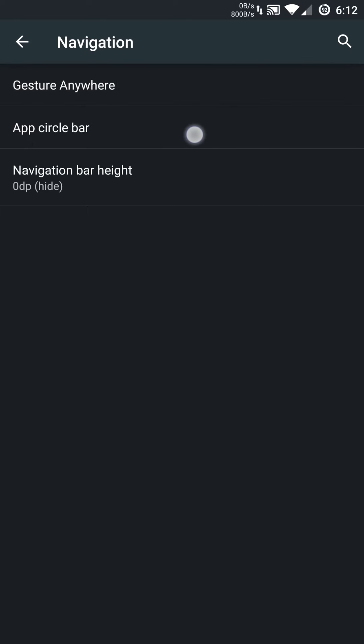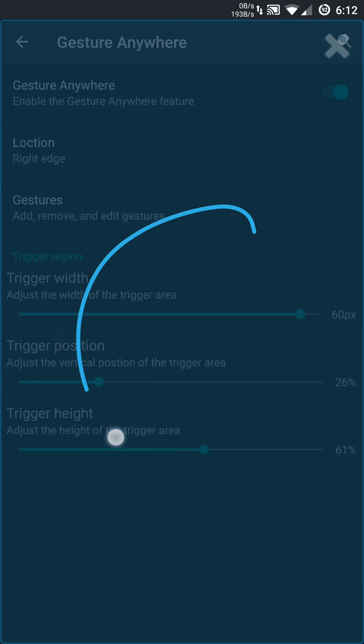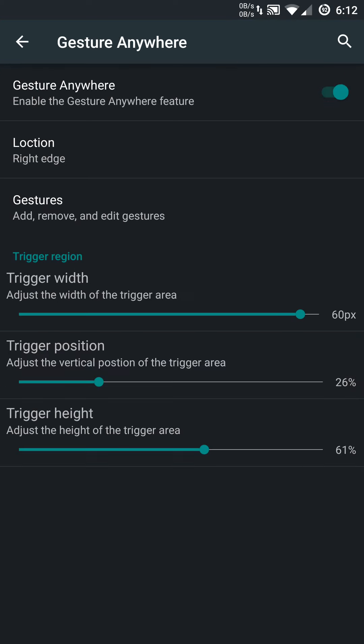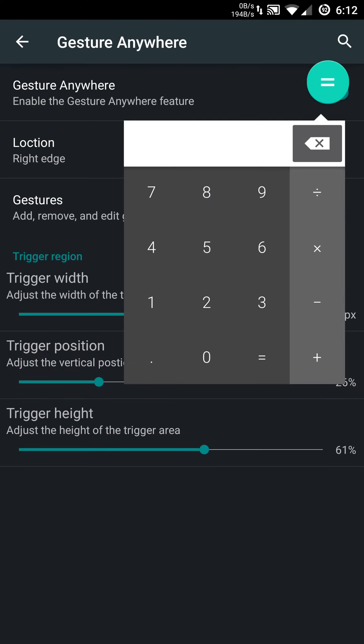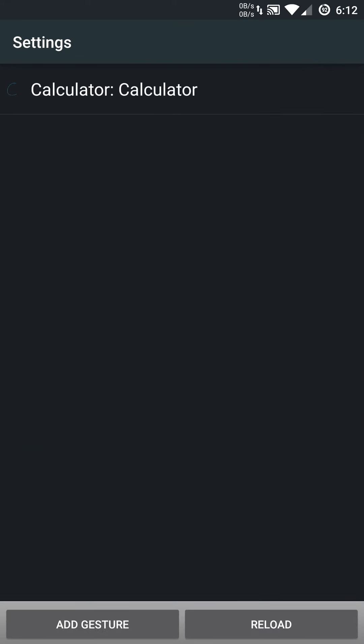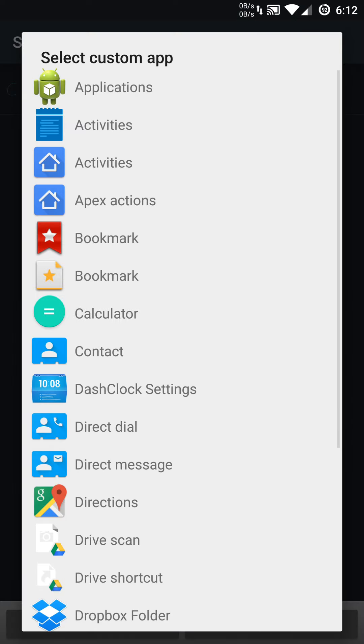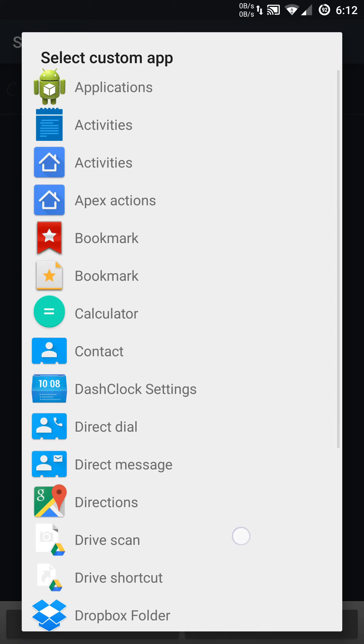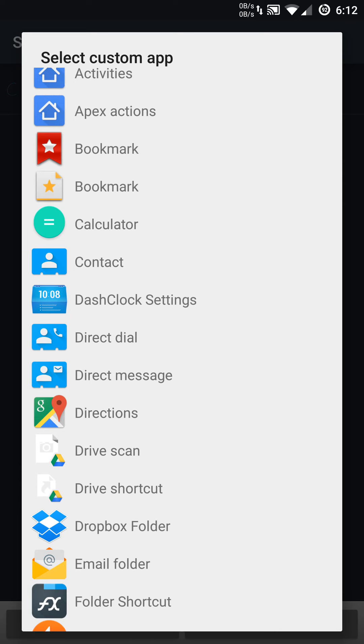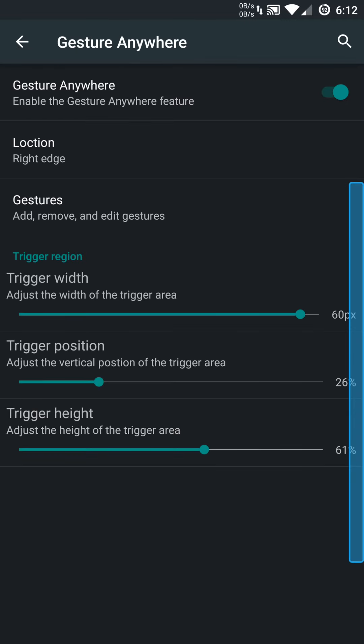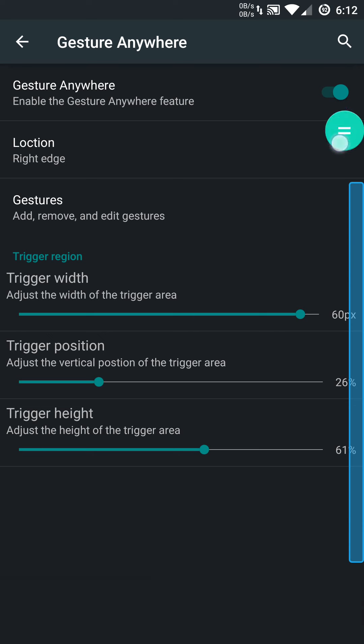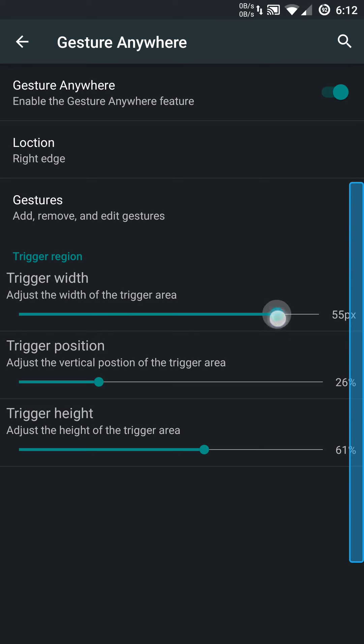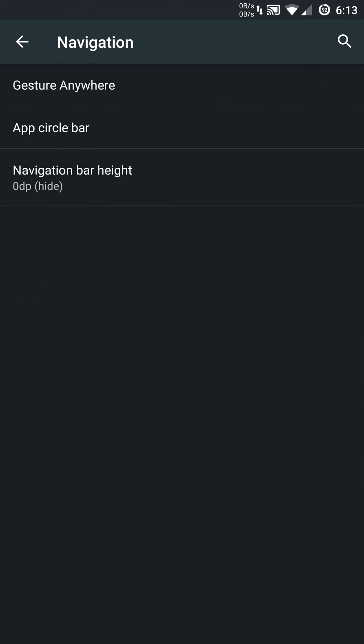You also have the gesture anywhere and the app circle bar. The gesture anywhere will allow you to put gestures on the screen, and it will open up certain applications according to those gestures. As you saw, I just put in a C, which is basically short for calculator. You can add specific apps and go from there. Most of my apps aren't coming up at the moment, but you can set things accordingly and put gestures on them. It's pretty cool. I don't really use it, but it's pretty cool. You can change the height or the trigger width, the position, and enable or disable it.